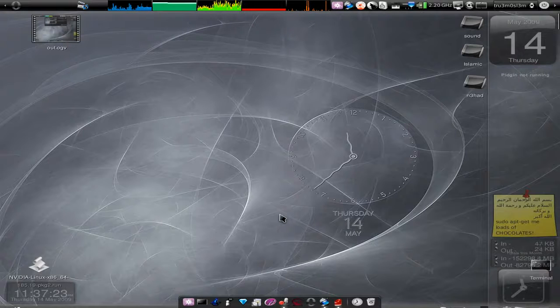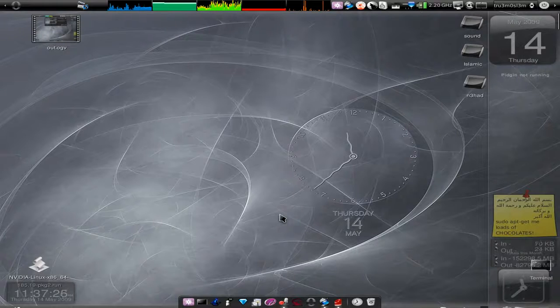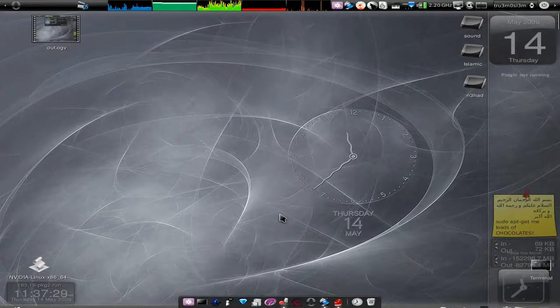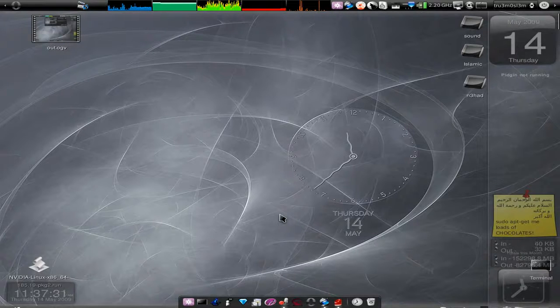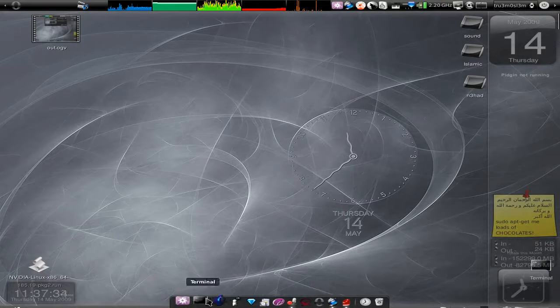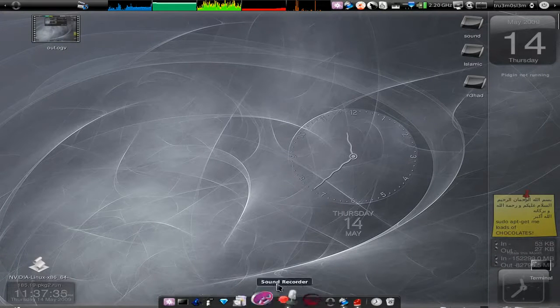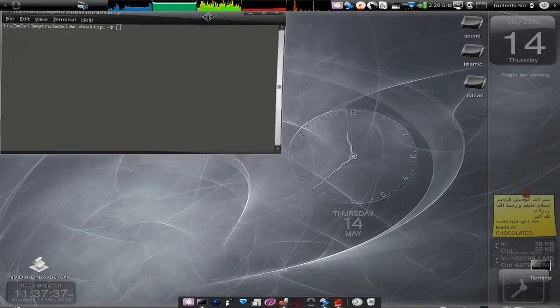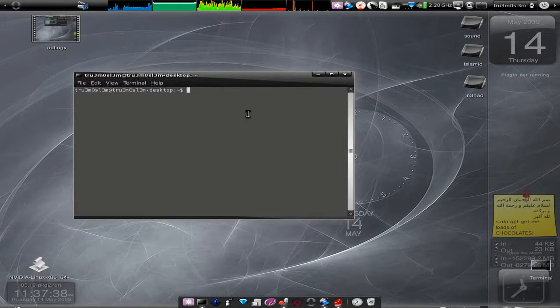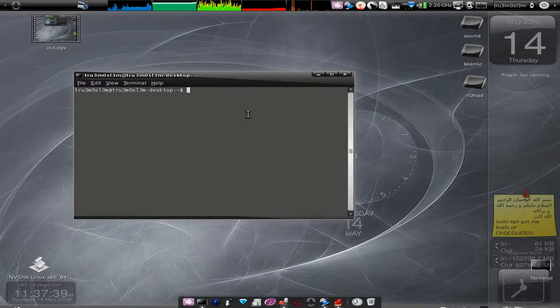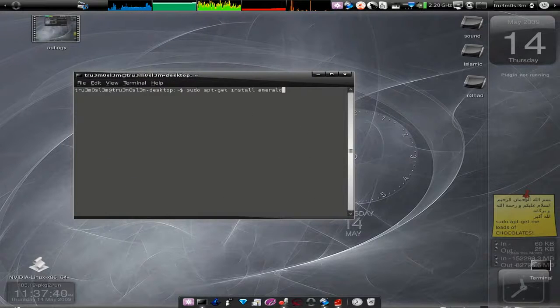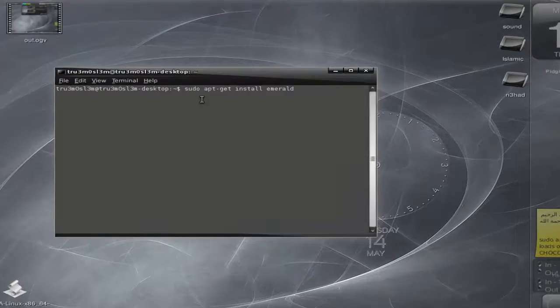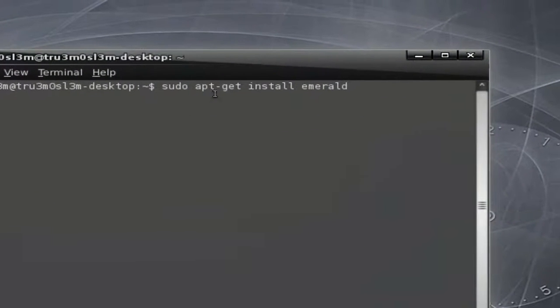Also, one important application: Emerald, which makes your title bar look seriously cool. First of all, we will learn how to install that particular application, the Emerald theme manager. To install it, just type sudo apt-get install emerald.